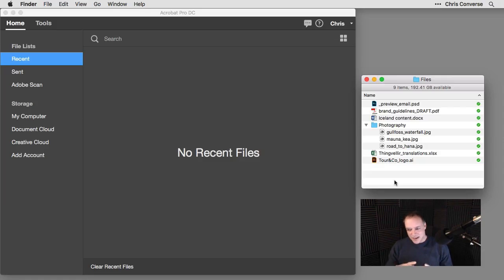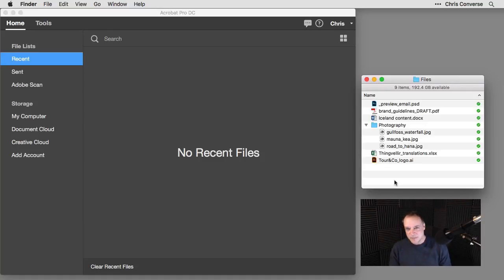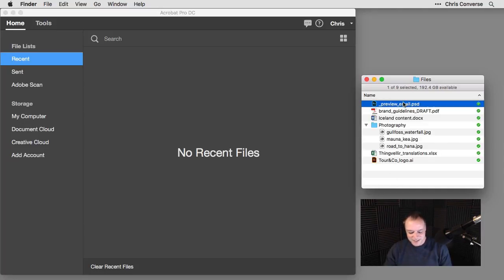This lets us take a series of different file types, combine them into a single PDF file and save us from doing things like sending an email to our clients and colleagues that are full of a bunch of attachments.